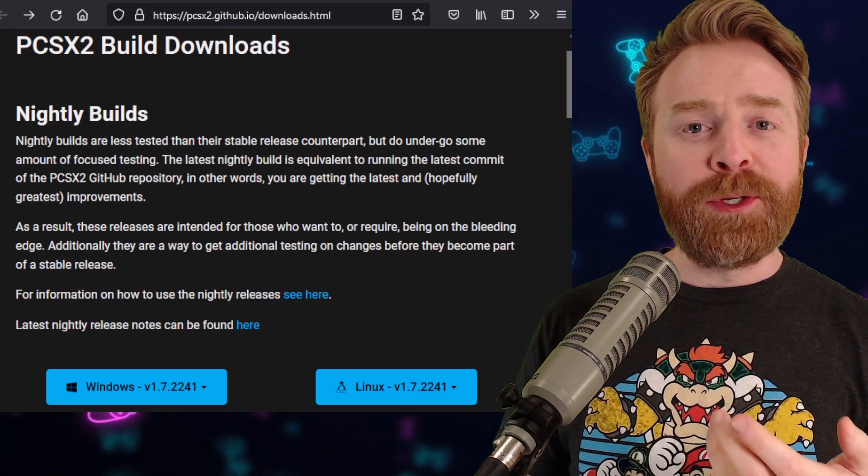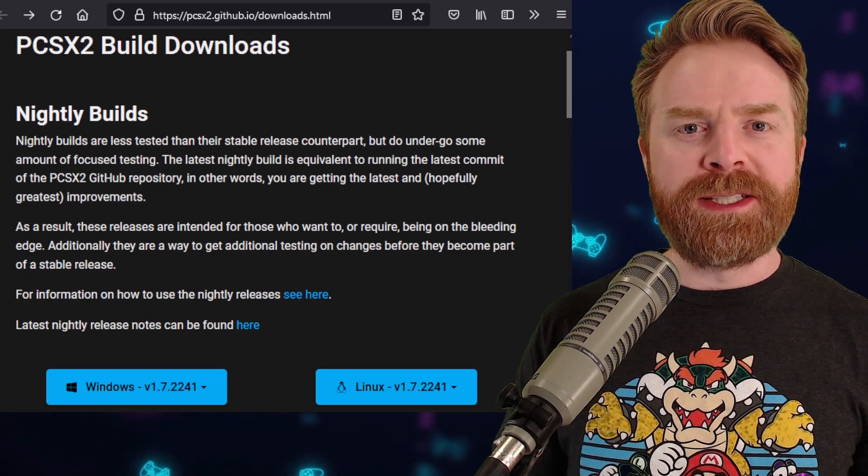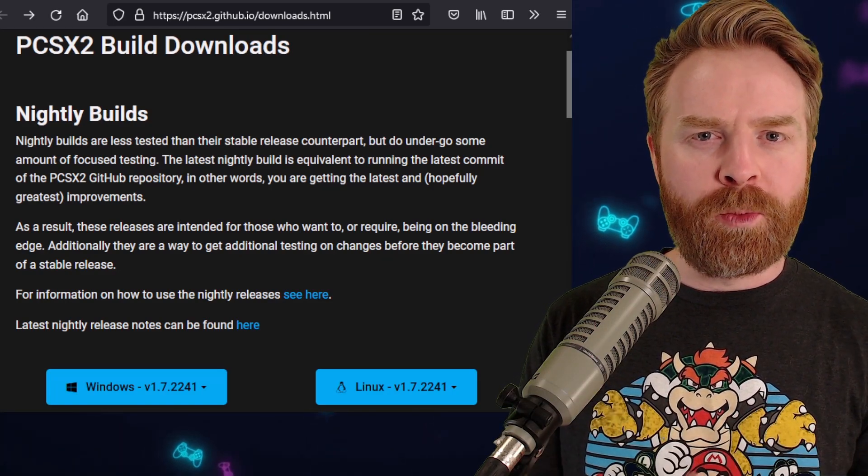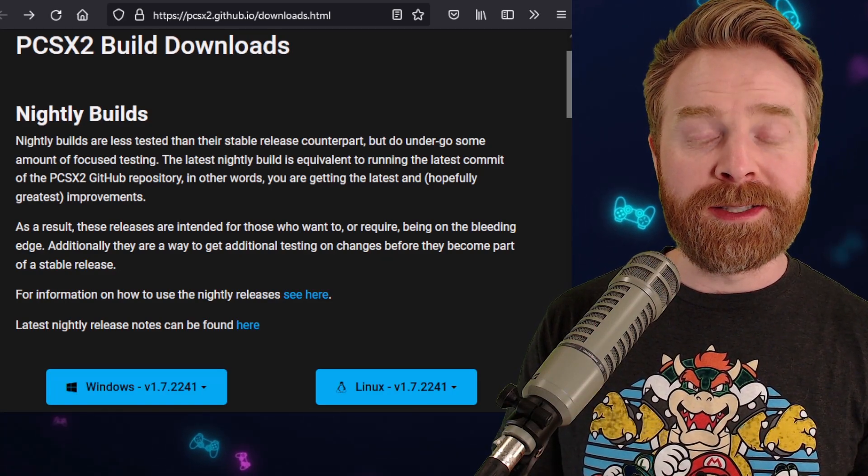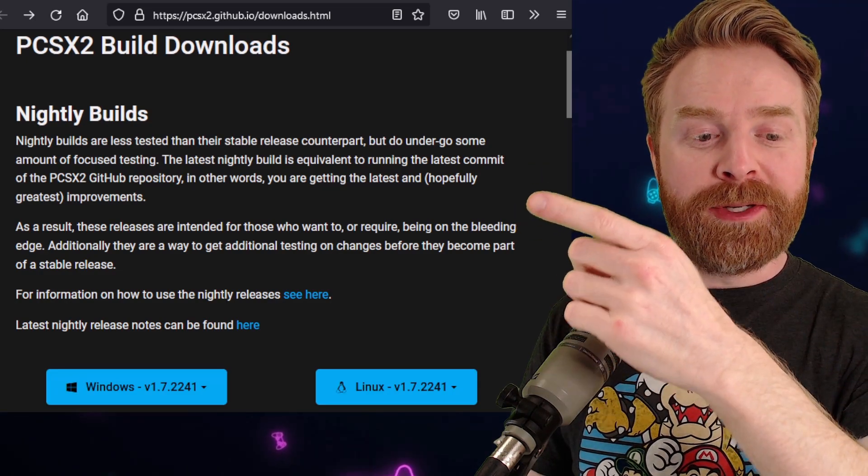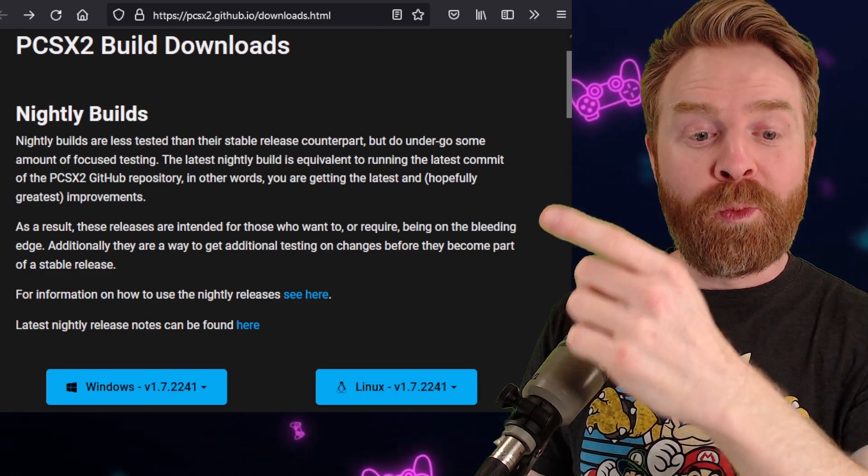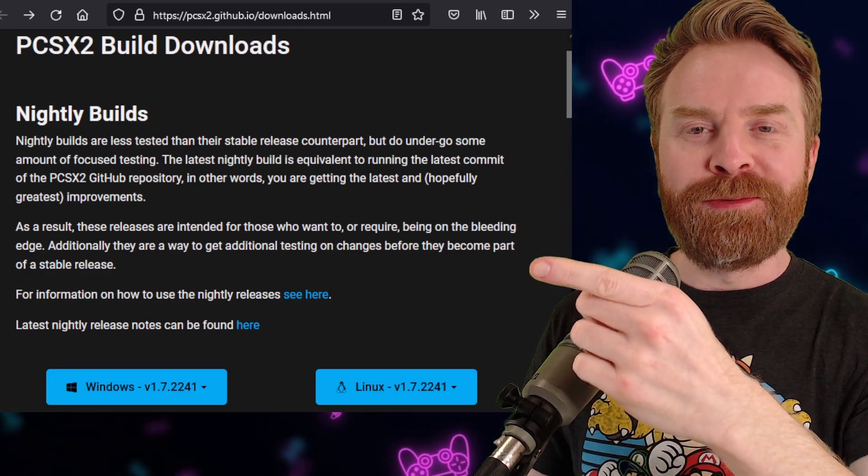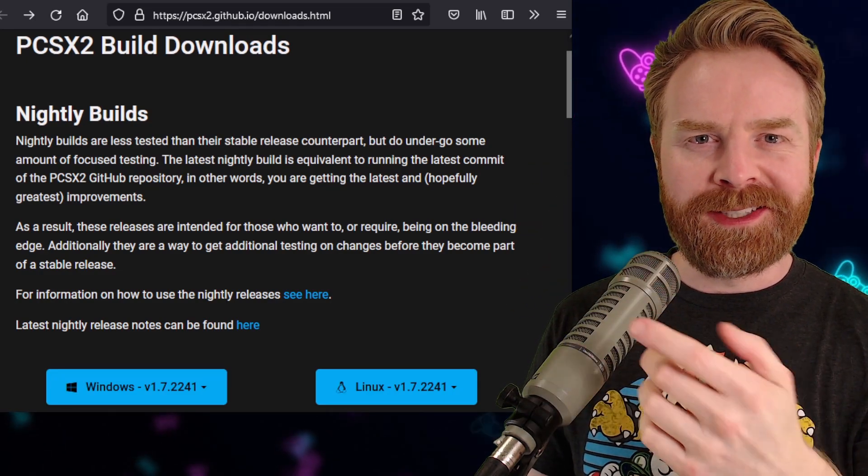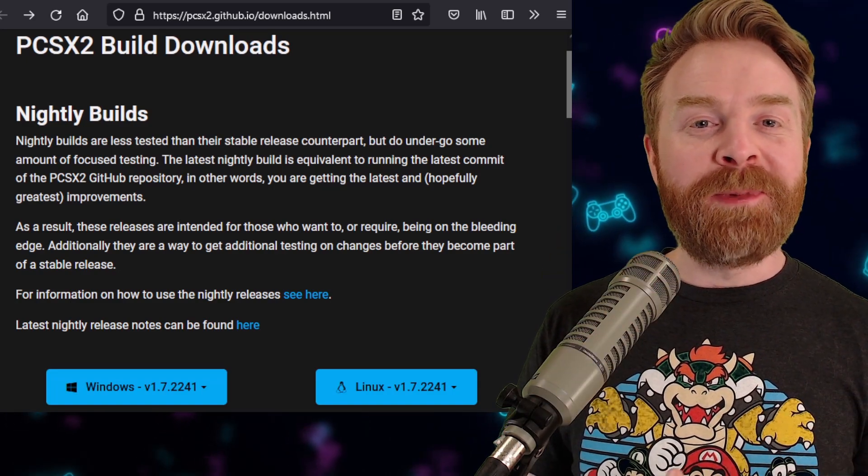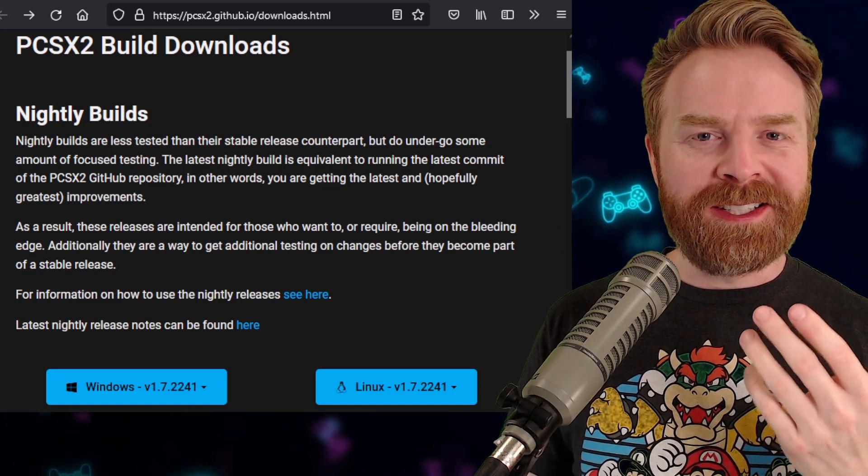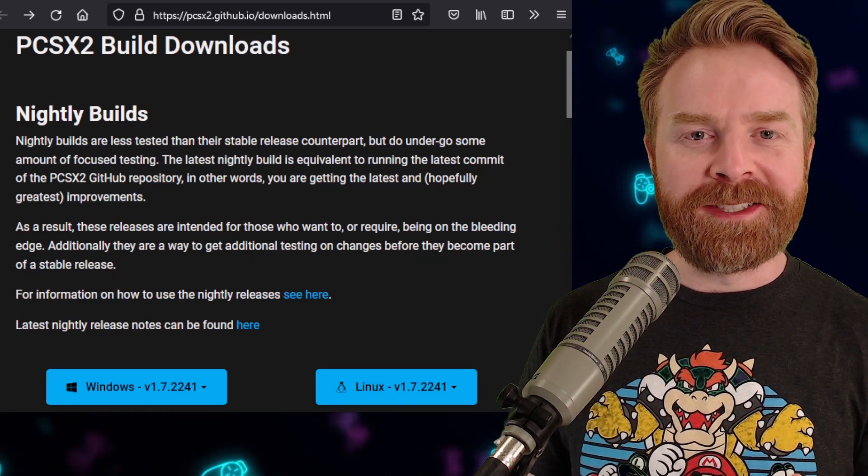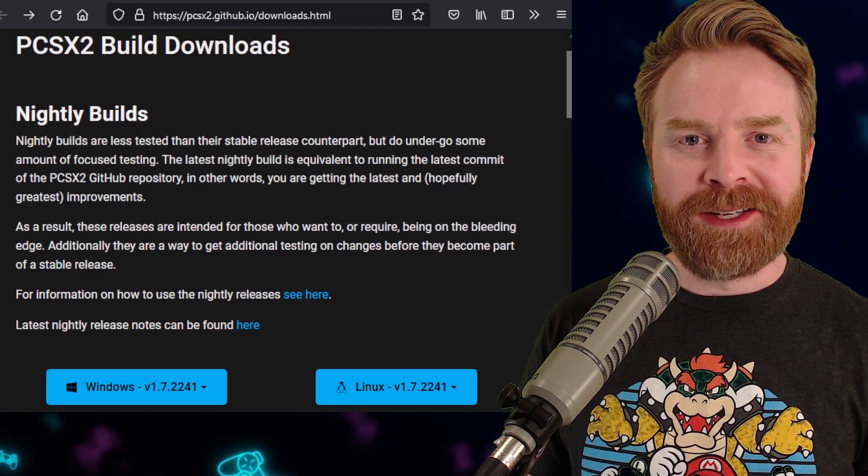If you're running the latest stable version of PCSX2, you're currently on version 1.6. But if you take a look at the nightly builds, they're on version 1.7.2241, at least at the time of this video. This means there's been a ton of stuff added to PCSX2 since then.